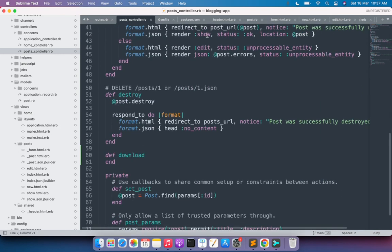When a user sends a request to the download action, the before_action filter will automatically find the post. We don't need to create a view file for this download action because the request will come in PDF format. The basic setup is done — we created the member route, defined the member action in the controller, and set it in the before_action callback.